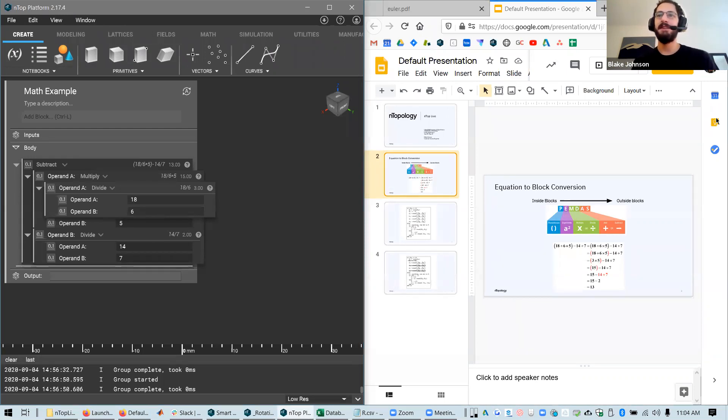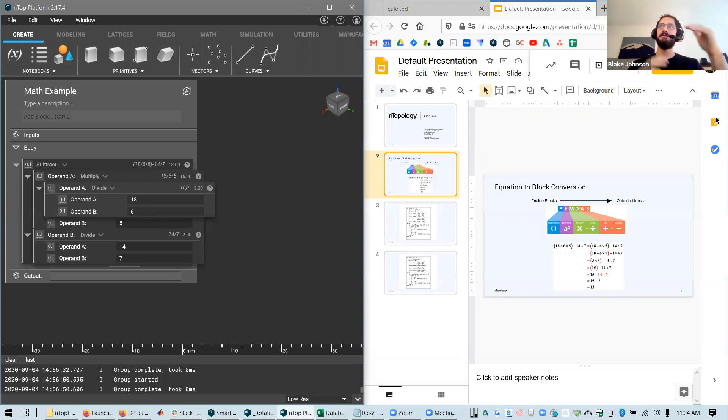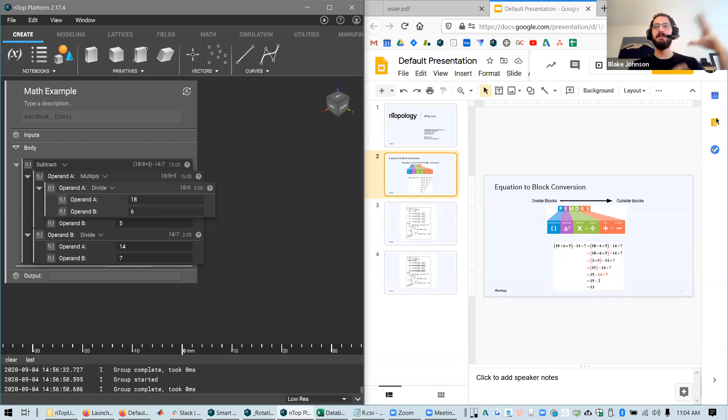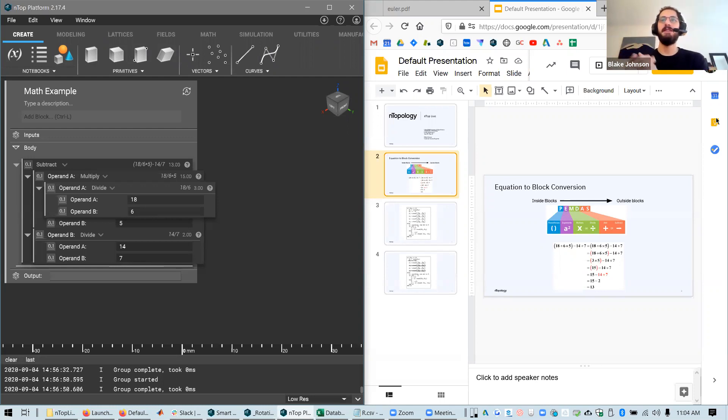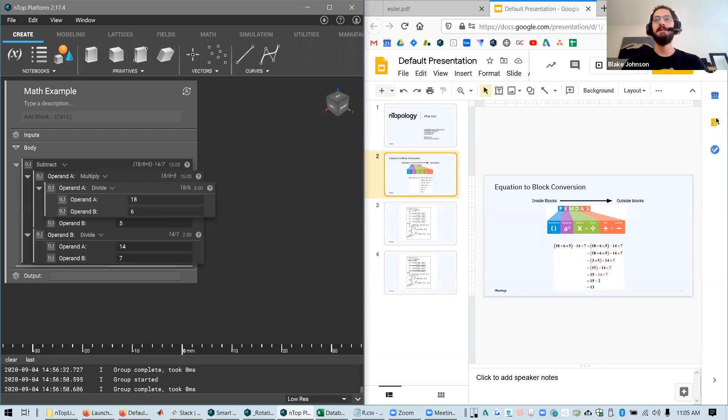Going back to very elementary algebra, you may remember PEMDAS, which is the order of operations for an equation. This is a good way to break down how you want to convert a math equation into an NTOP notebook. The first operations should be on the inside blocks, if you have nested math blocks, and the final operations belong in the outside blocks. So you start in and go out as with any NTOP block.